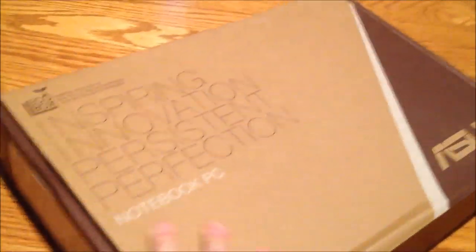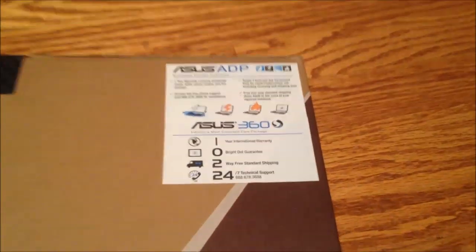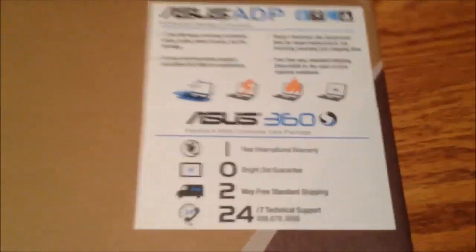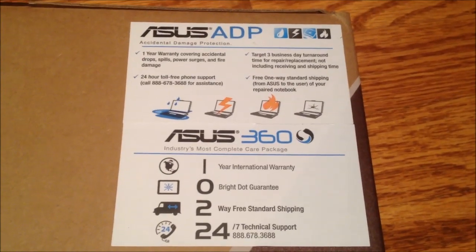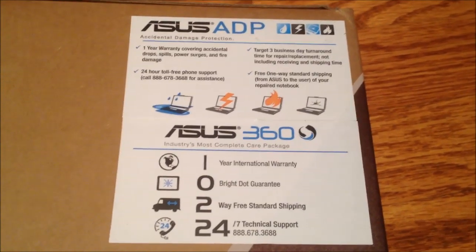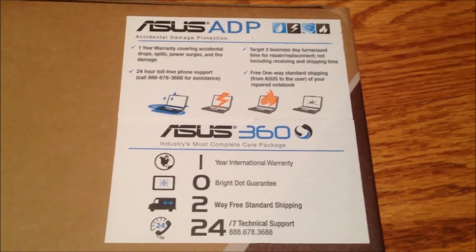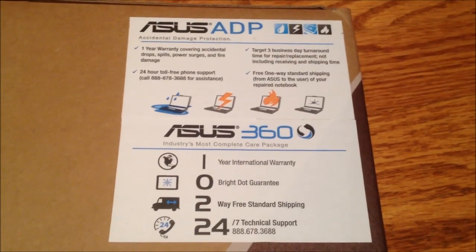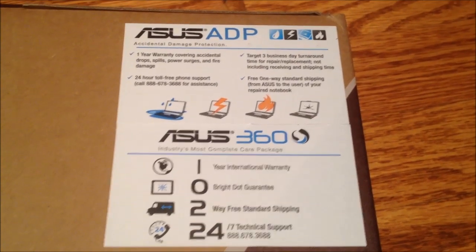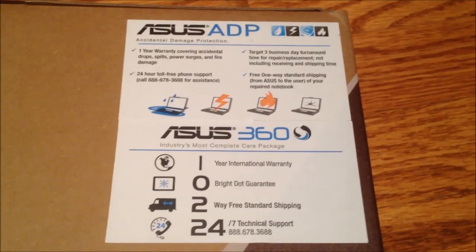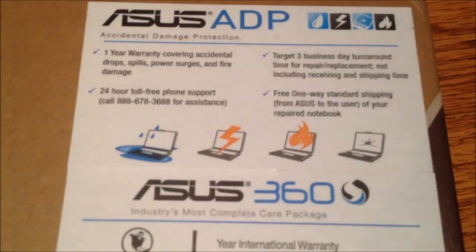So let's unbox this, shall we? There's not much on the box really. There's warranty stuff. I get a one-year warranty, I get a zero bright dot on the screen guarantee, two-way free standard shipping for it.